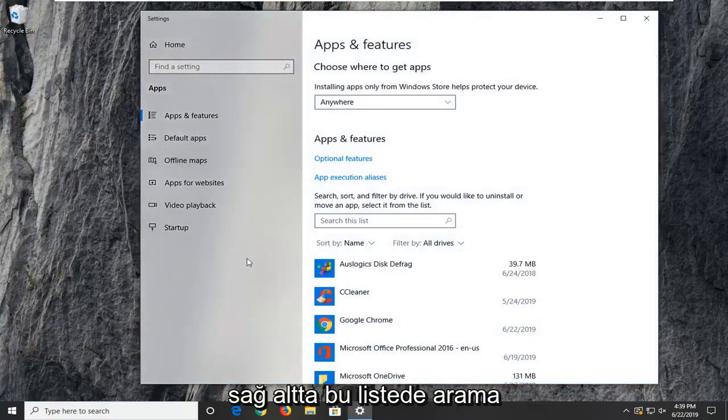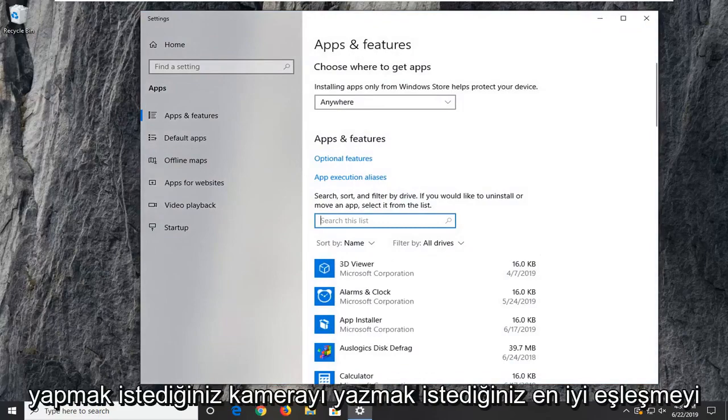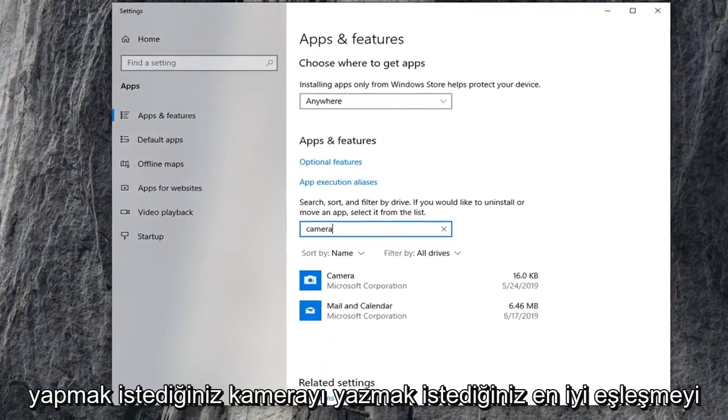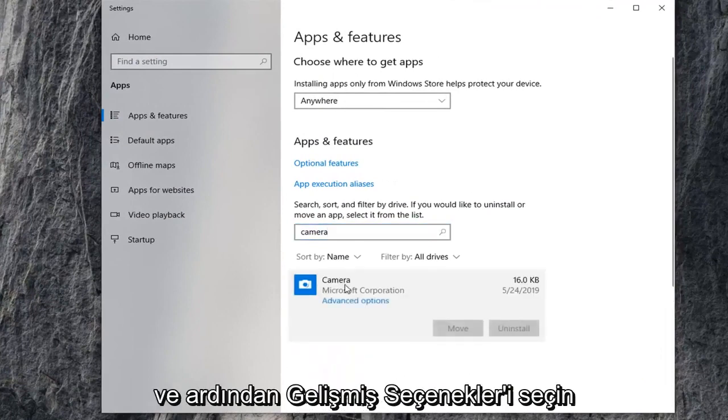On the right side underneath search this list, you want to type in camera. Best match to come back to camera. Go ahead and left click on that, and then select advanced options.